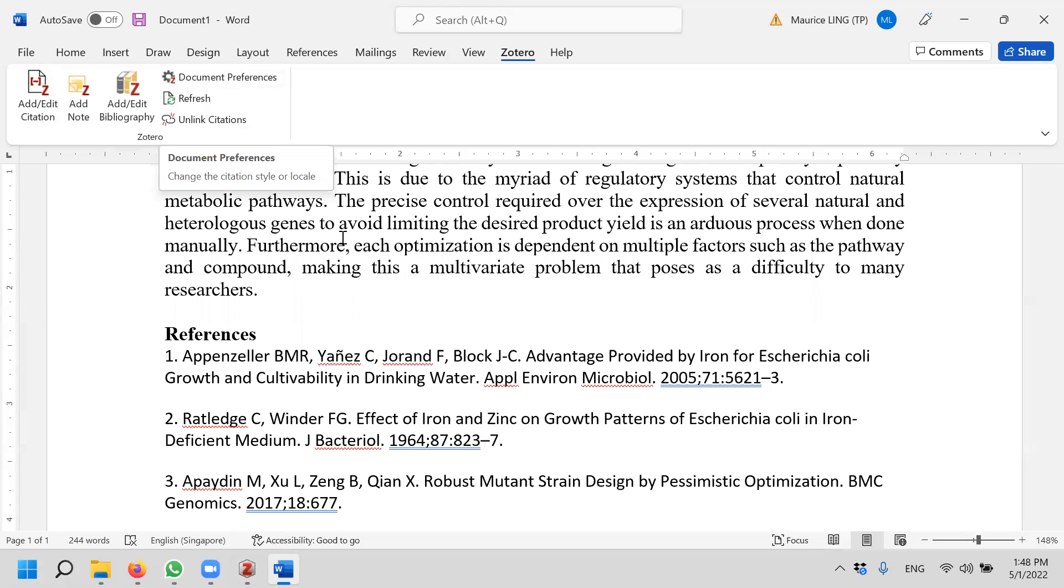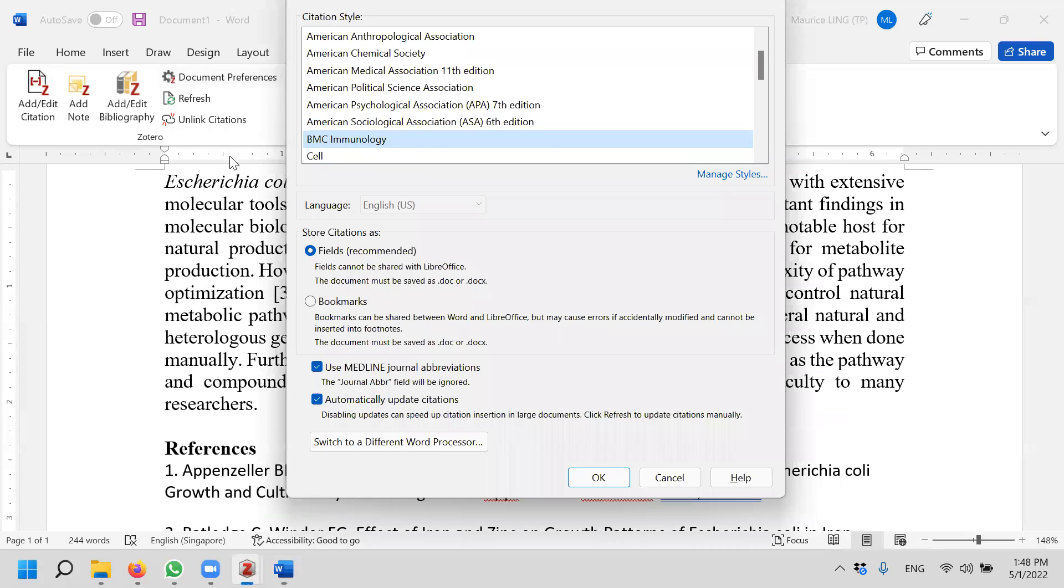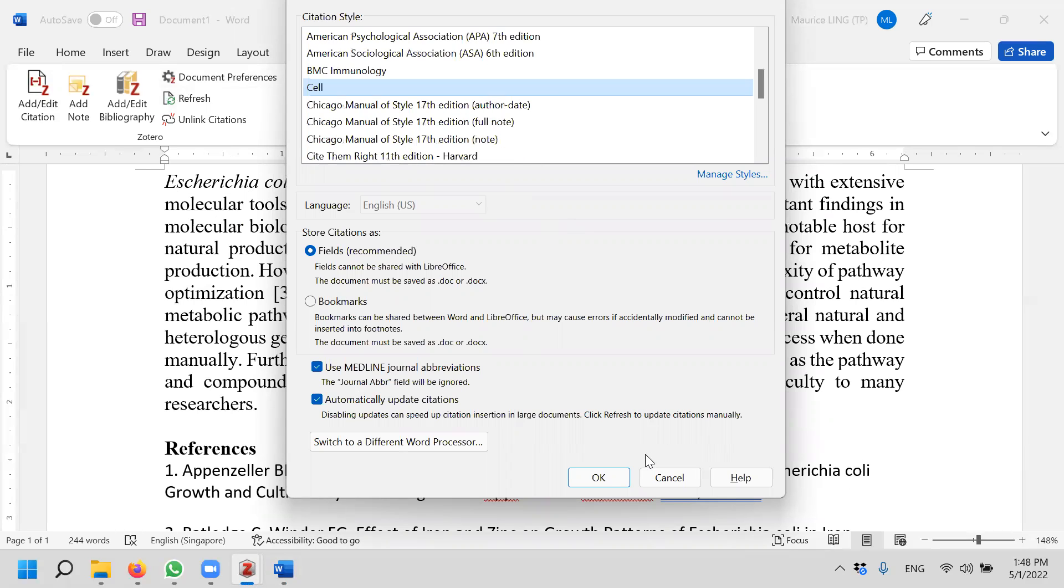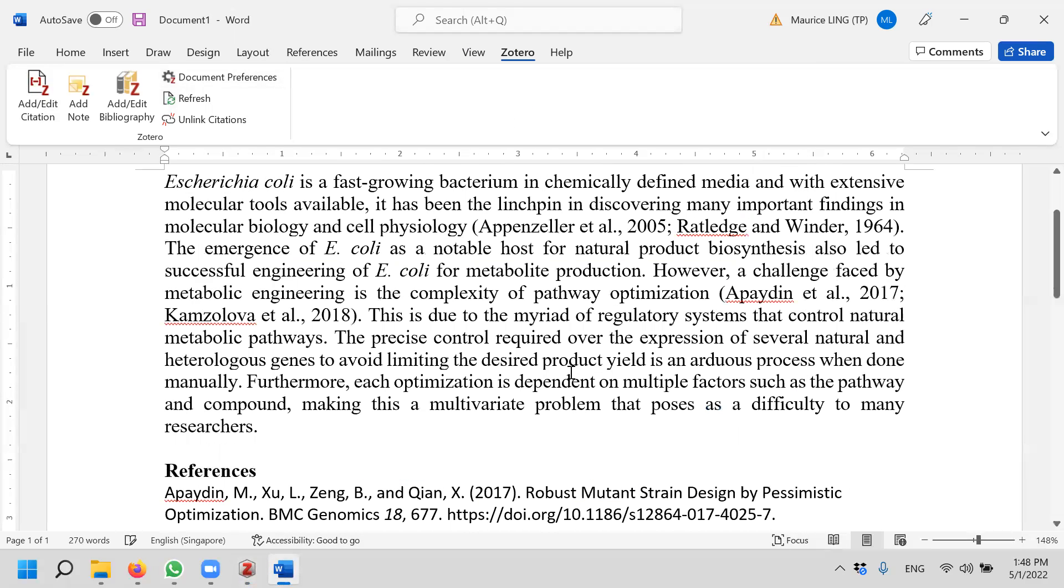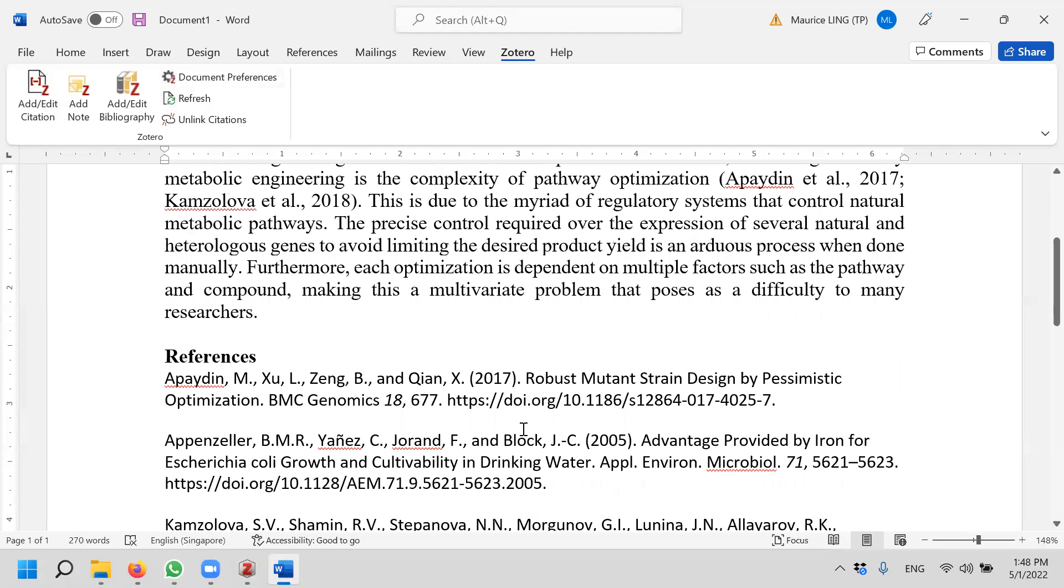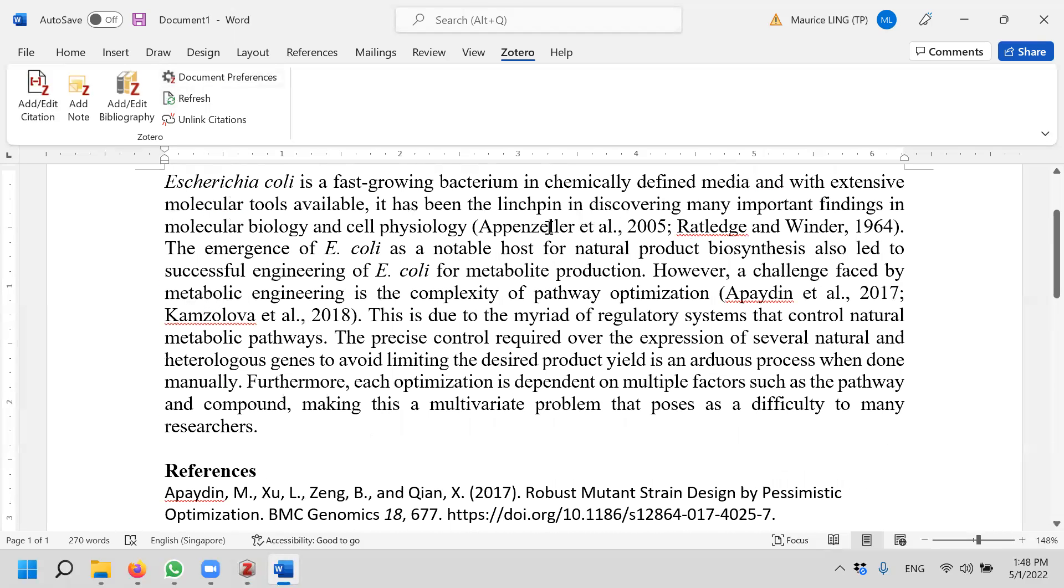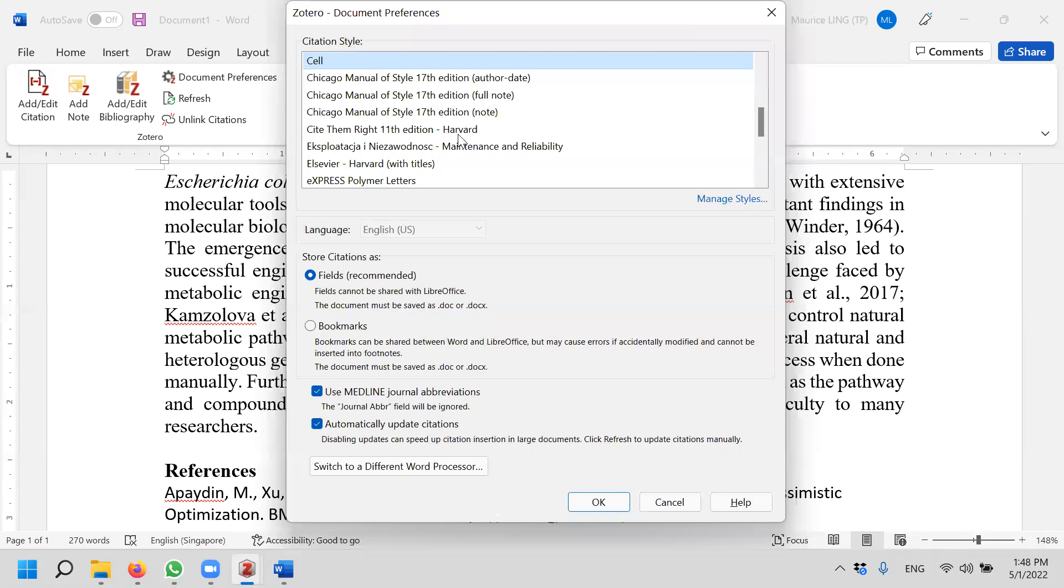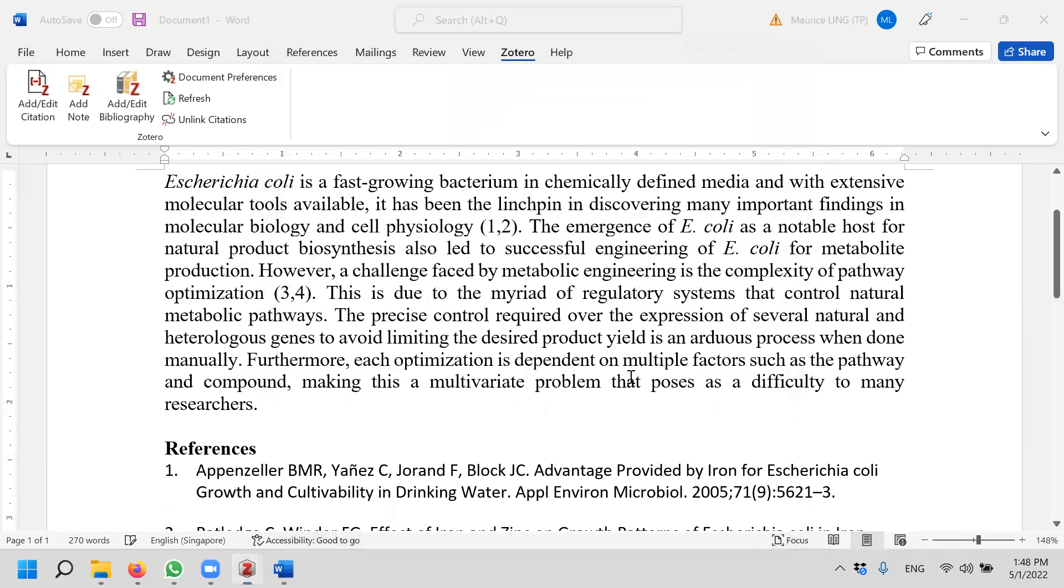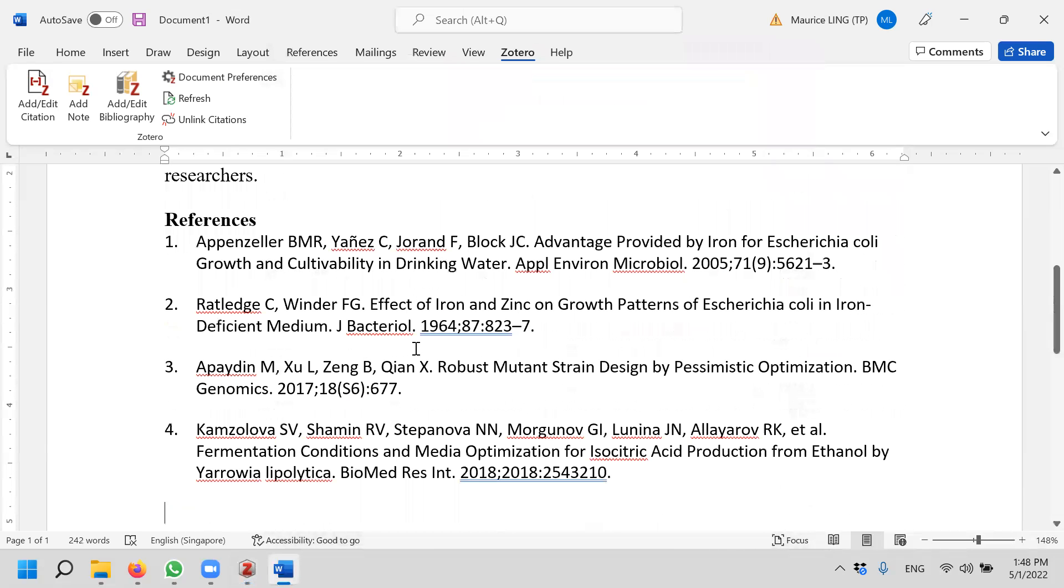If I want to change another style, let's say I want to change the style to Cell, I can just go to change the style to Cell and then click okay. It will regenerate the references for me. So Cell uses an inline citation method and so on. Let's say I want to use Vancouver style, same thing. Just play around with it and regenerate the Vancouver style for me and so forth.